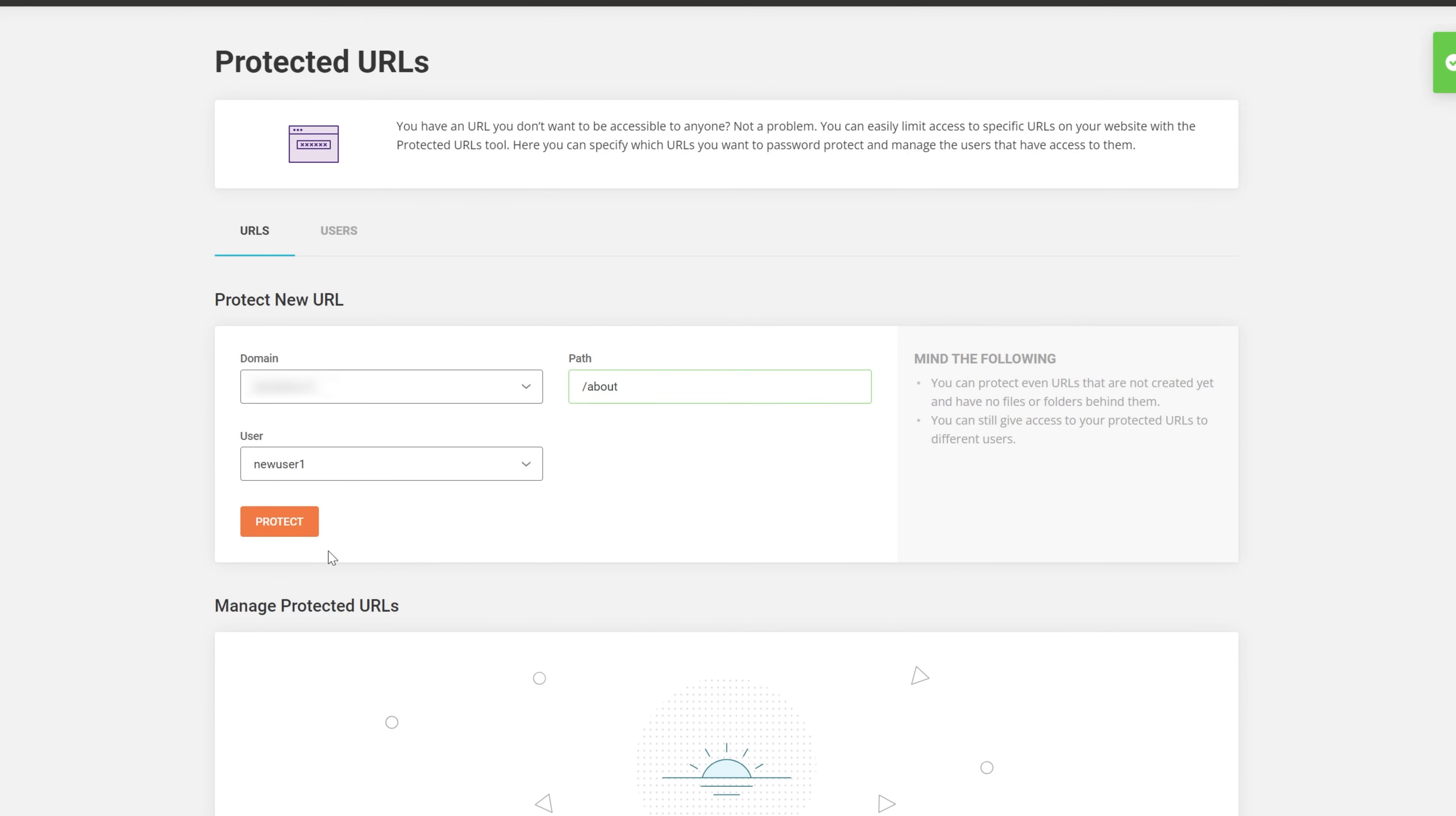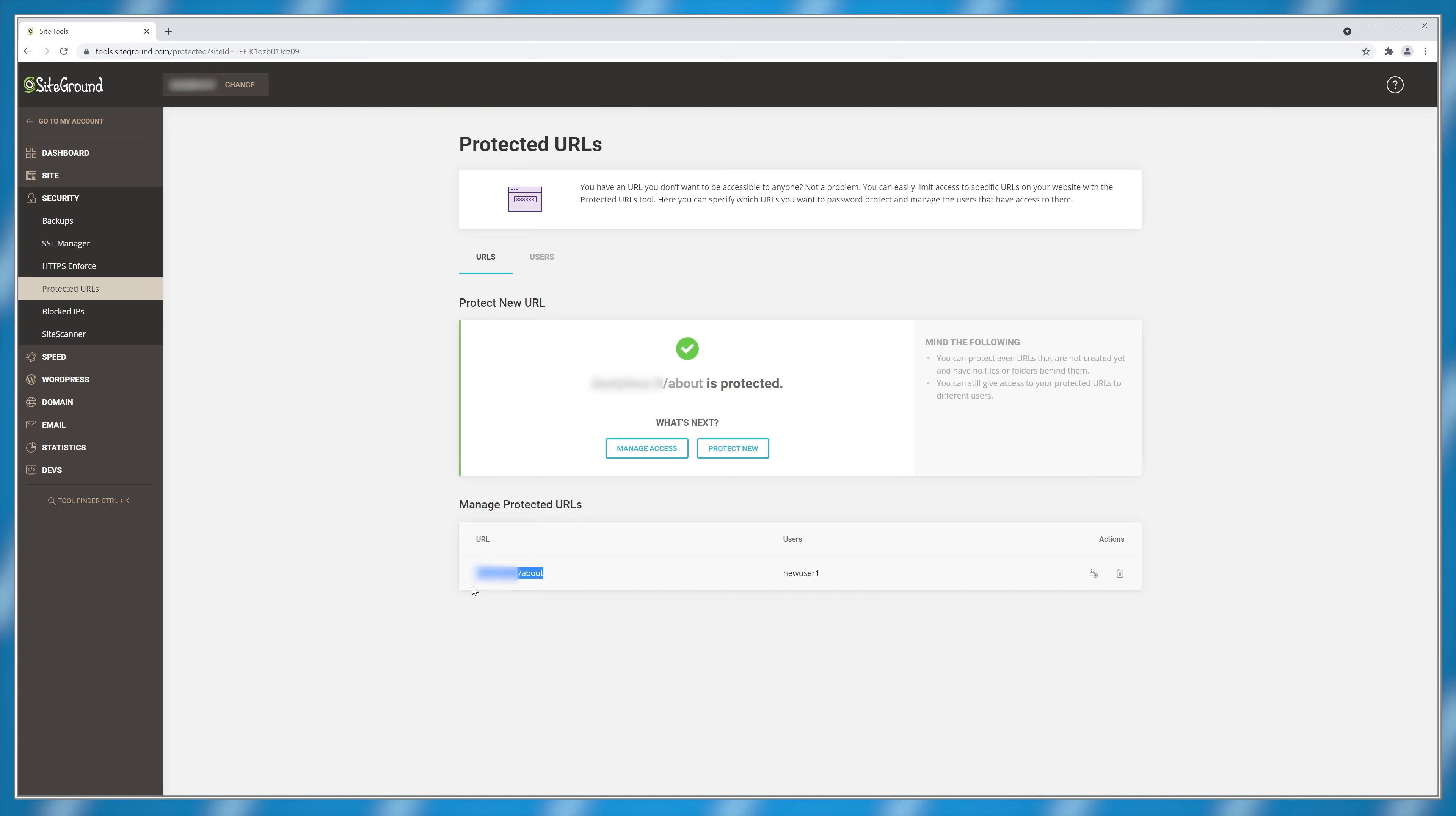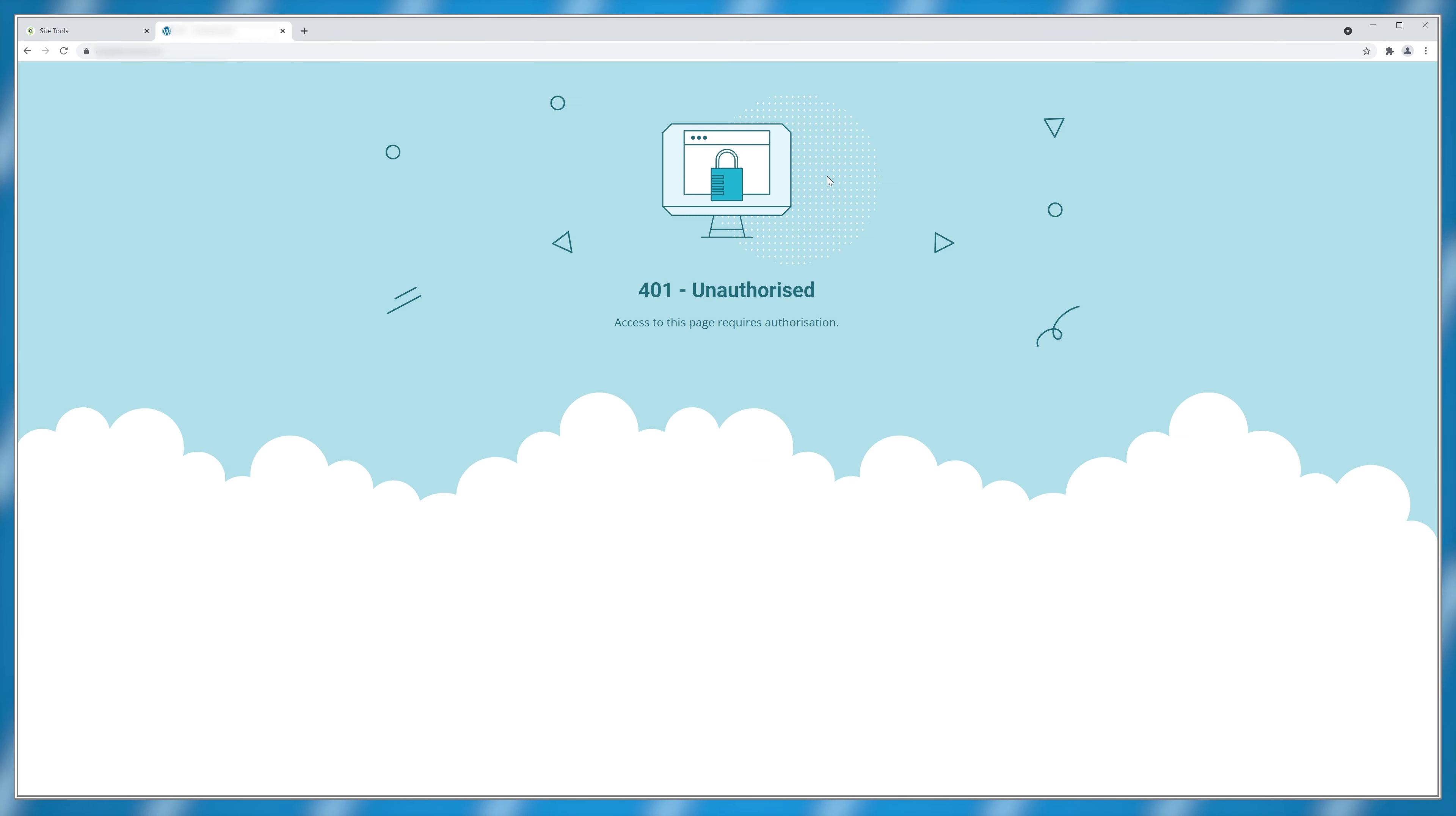Then click on protect and now if you want to reach this page you need to have login information otherwise it shows up as an unauthorized access. This is a fast, easy and most importantly free way of having some parts of your website restricted for members only without having to install extra plugins or doing coding.